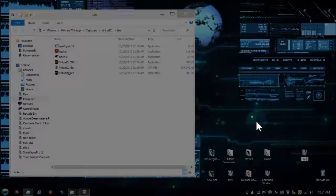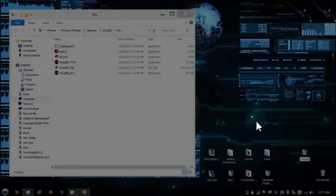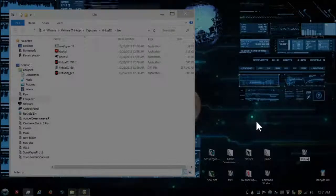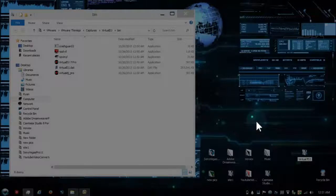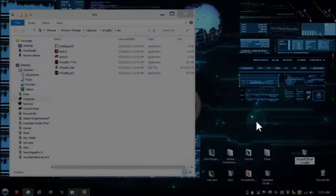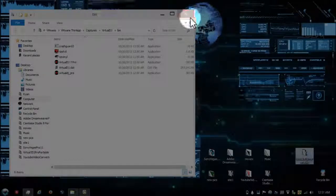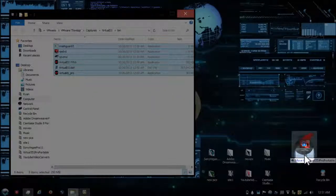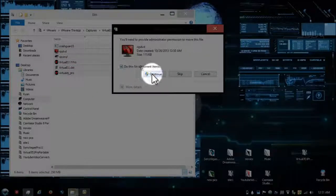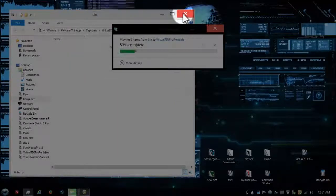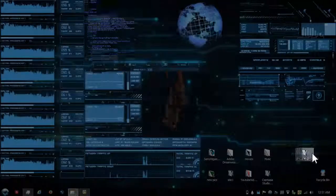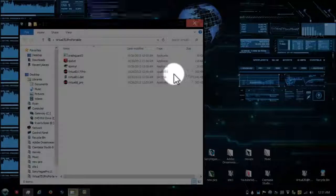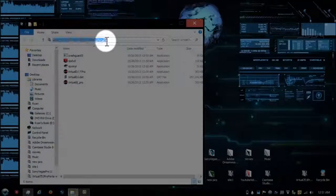So I'll just name it Virtual DJ 7 Pro Portable, and I usually just take everything in there, highlight it all and drop it in there. Once that's done, now you got your portable app or Virtual DJ Pro. Let's test it out.